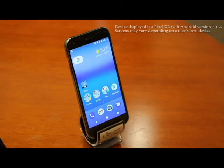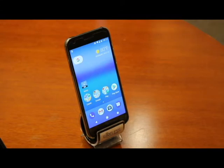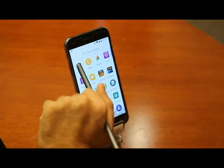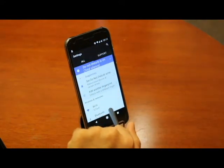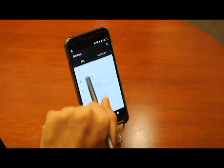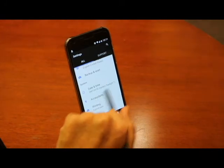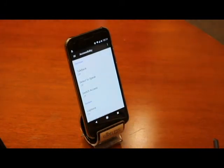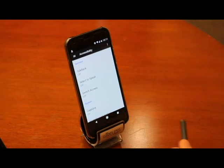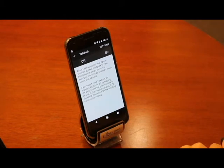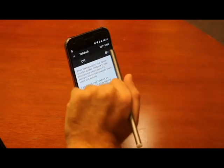TalkBack is Android's gesture-based screen reader for users who are blind or have low vision. To turn it on, first we go into the Settings menu and scroll down to locate the Accessibility settings. Once in Accessibility, our first feature on this list on the screen is TalkBack. Let's tap TalkBack. From here, we use the toggle switch to turn TalkBack on or off.